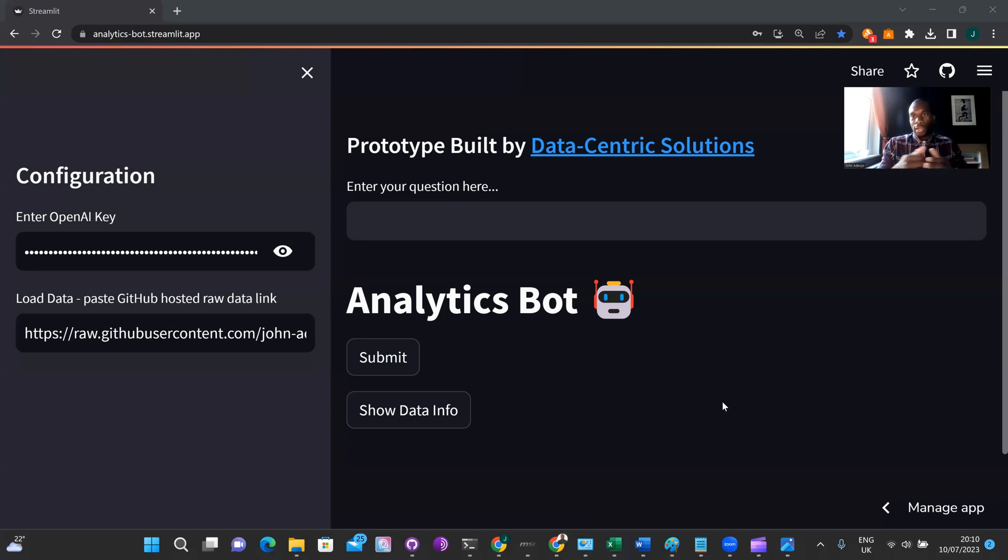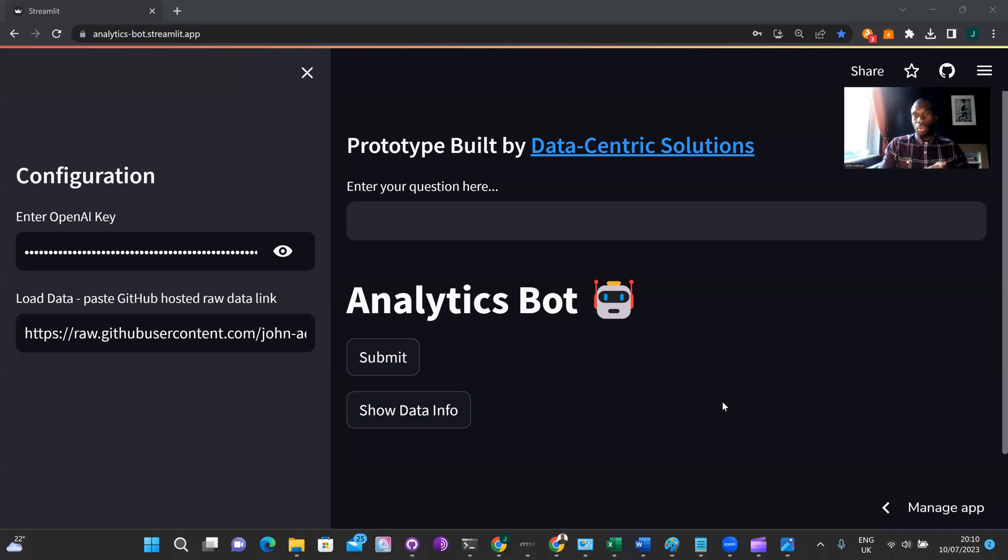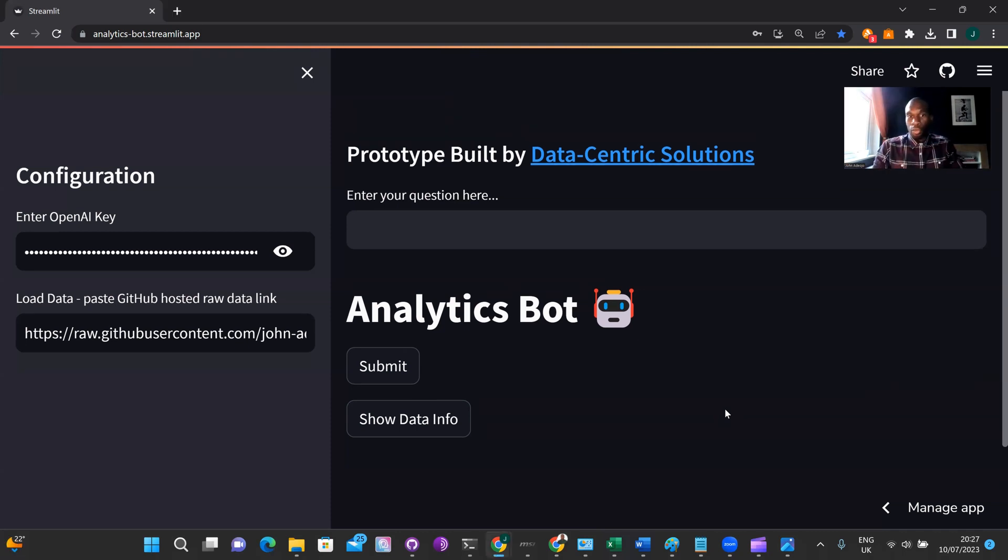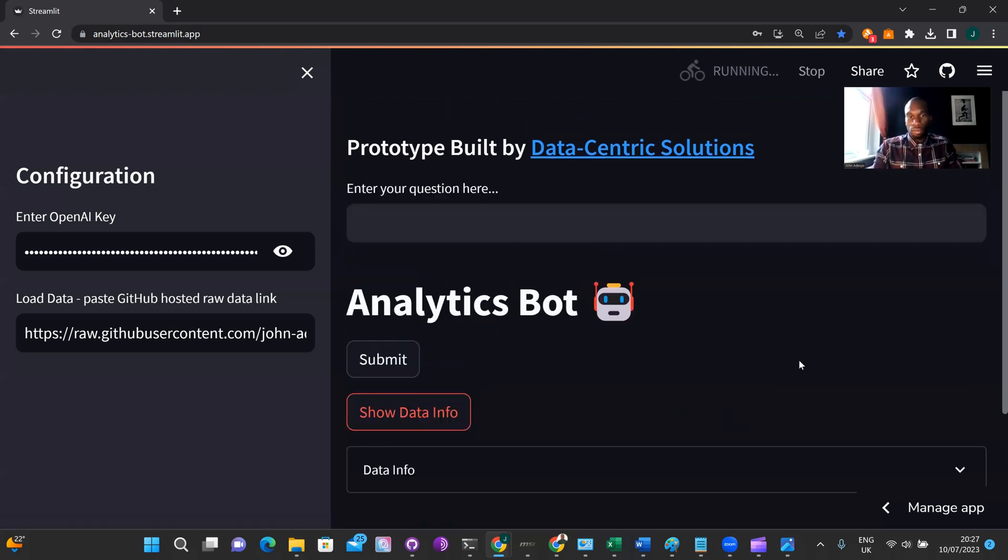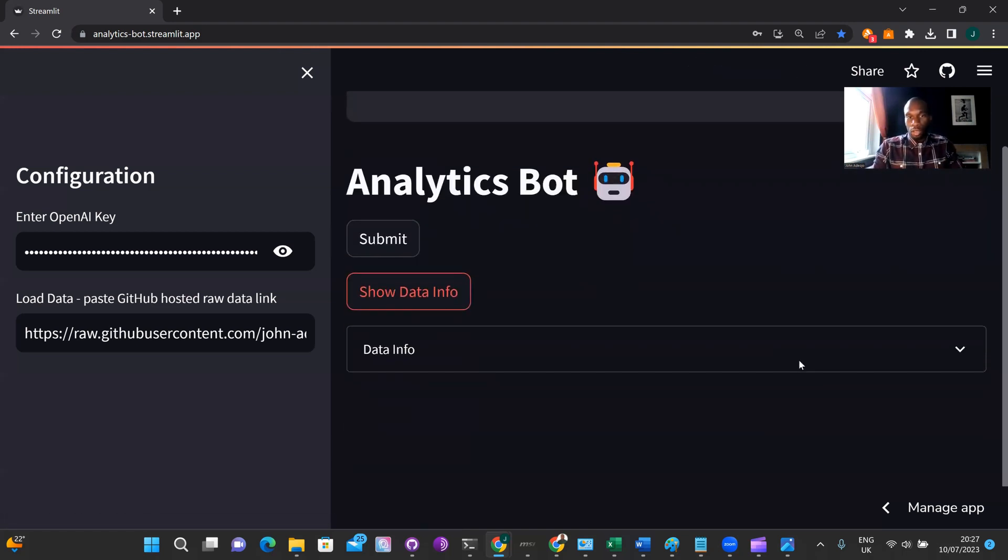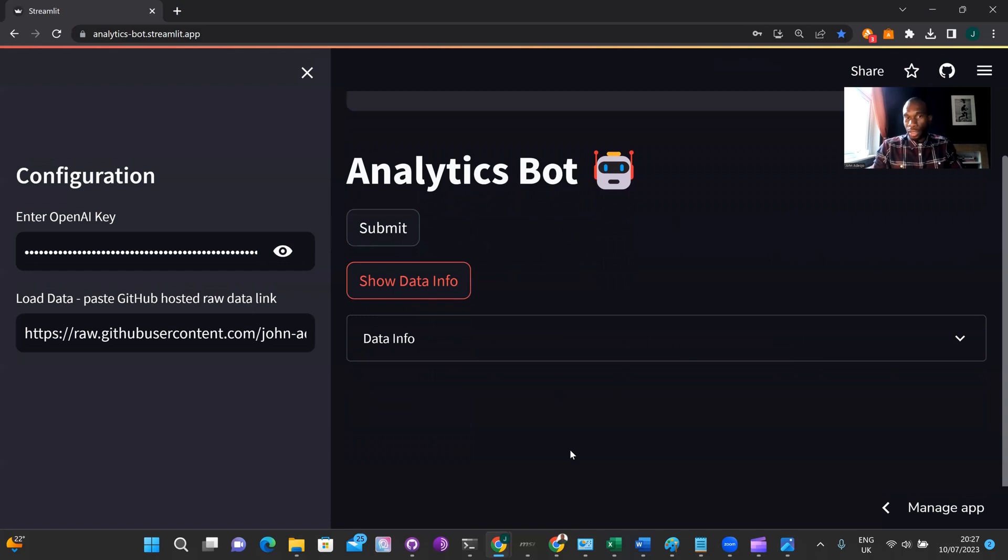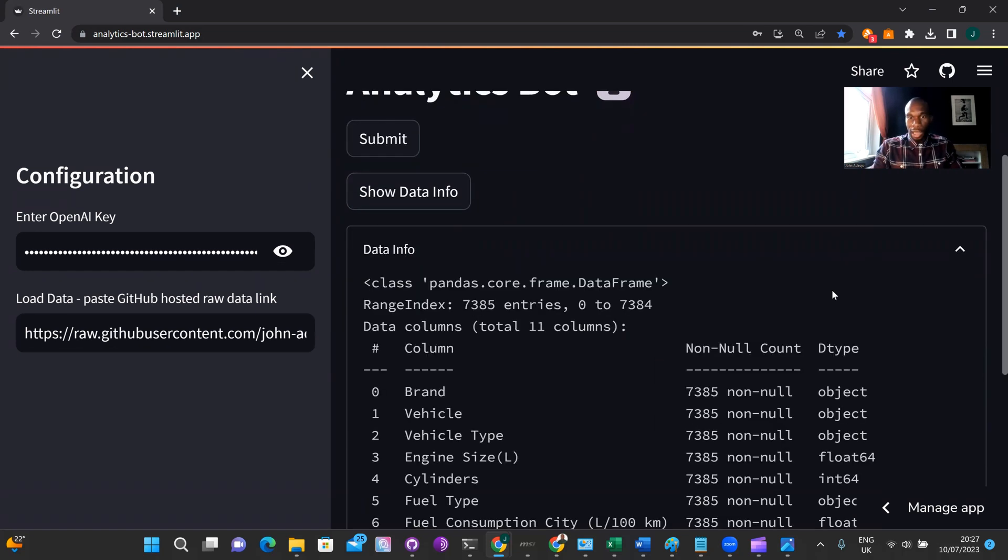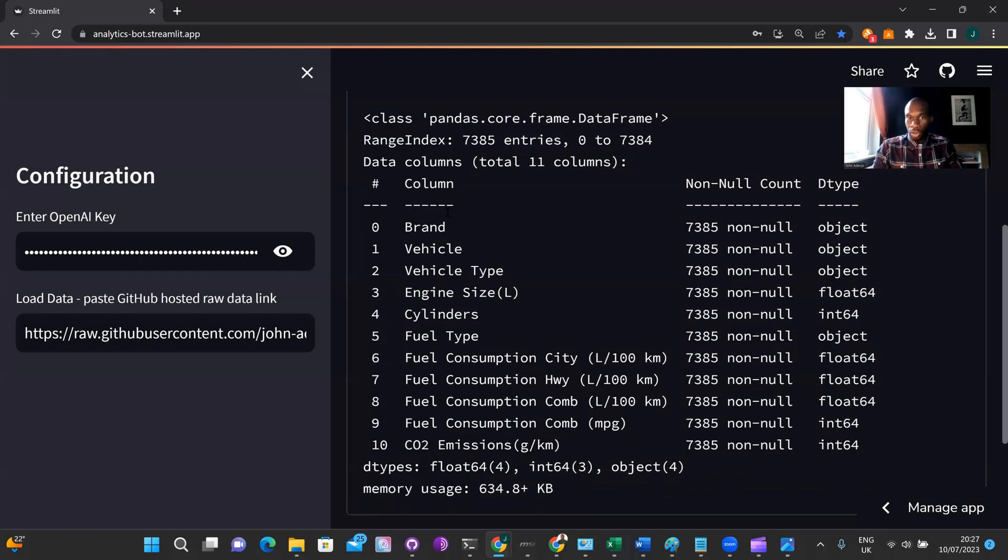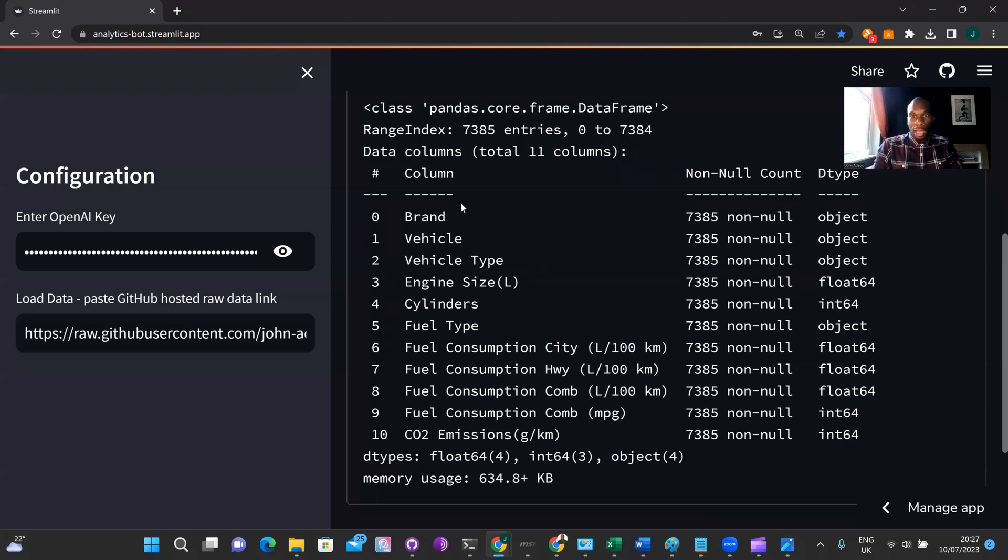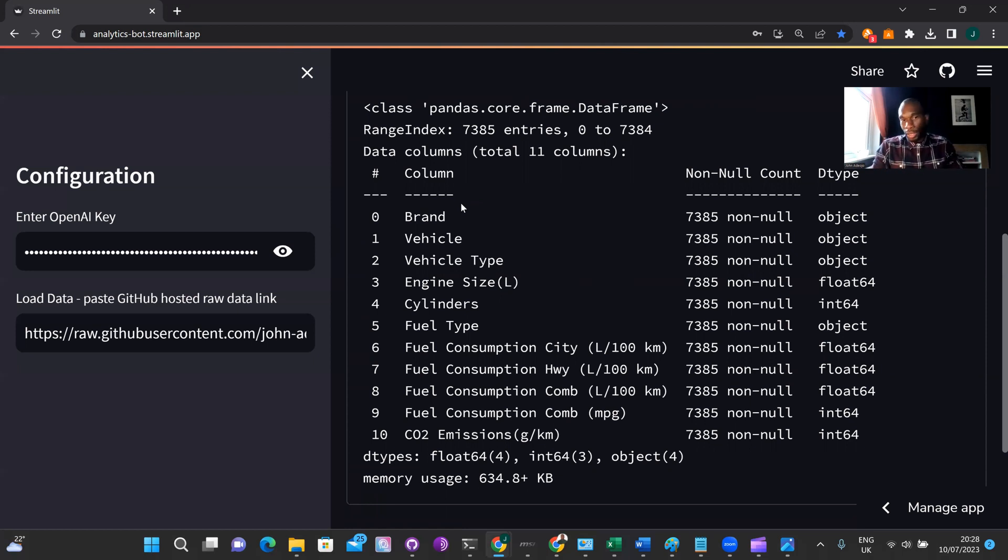So for this particular demo, we will be looking at a data set that records the CO2 emissions from vehicles. I will just give you a brief overview of the data by showing you some information about what the contents of data are. So we can do that by pressing the show data button, which reveals a tab and the data info is presented within that tab. So as you can see, we have lots of information about vehicles, including brand vehicle, vehicle type, all the way down to the CO2 emissions emitted for each vehicle.